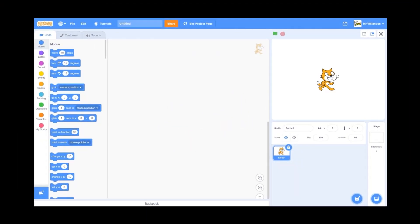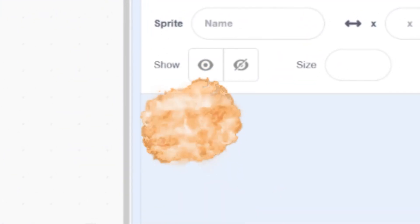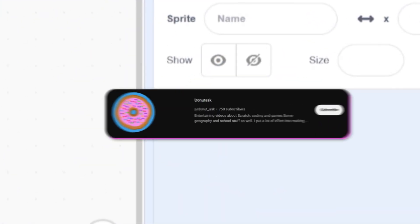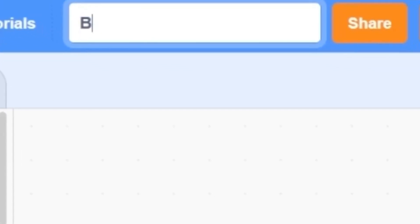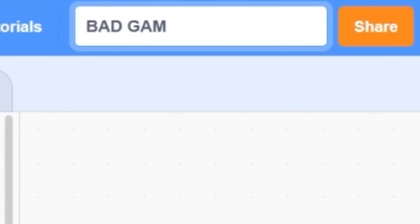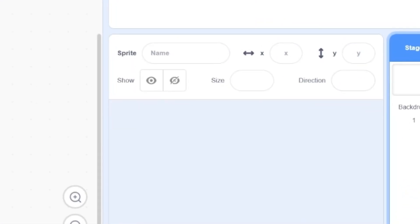Today I'm gonna make a game that crashes your computer if you lose the game. And for an extra added challenge, I'm gonna be making it with no sprites either. The challenge was inspired by Donut Ask on YouTube. This is gonna be a bad game, that is what this is gonna be.